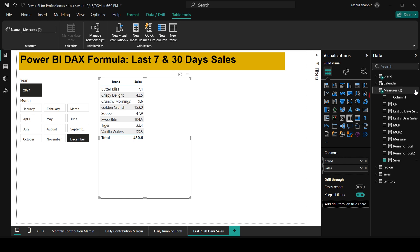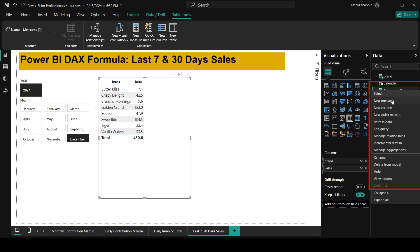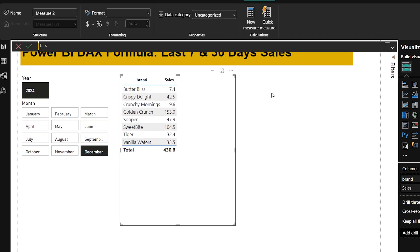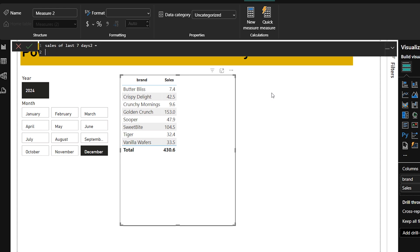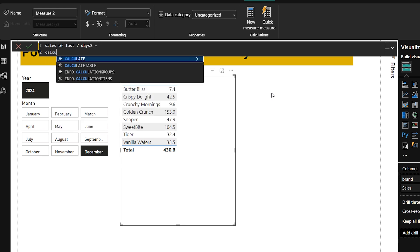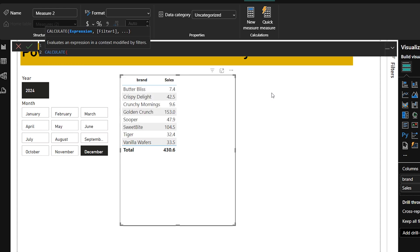Now I'm going to visit my measures and I will click on these three dots selecting new measure and here I'm going to type last 7 day sales equals. This is the name of the formula. Then I'm going to type CALCULATE. Calculate tells Power BI to calculate the sales in a specific way. CALCULATE changes or modifies the way of the calculation. We will be applying different filters, so that's why we use this formula for some modification.